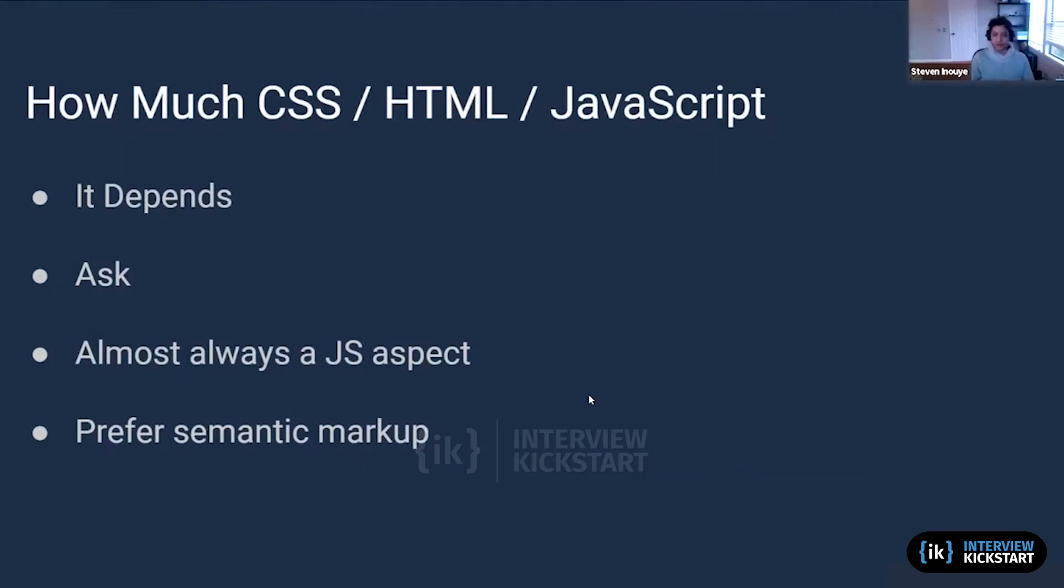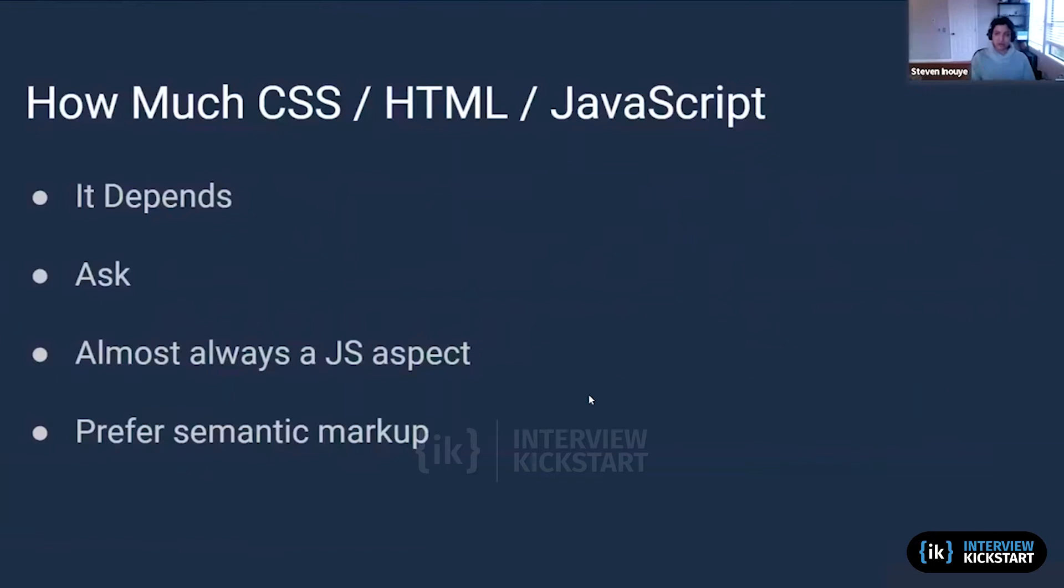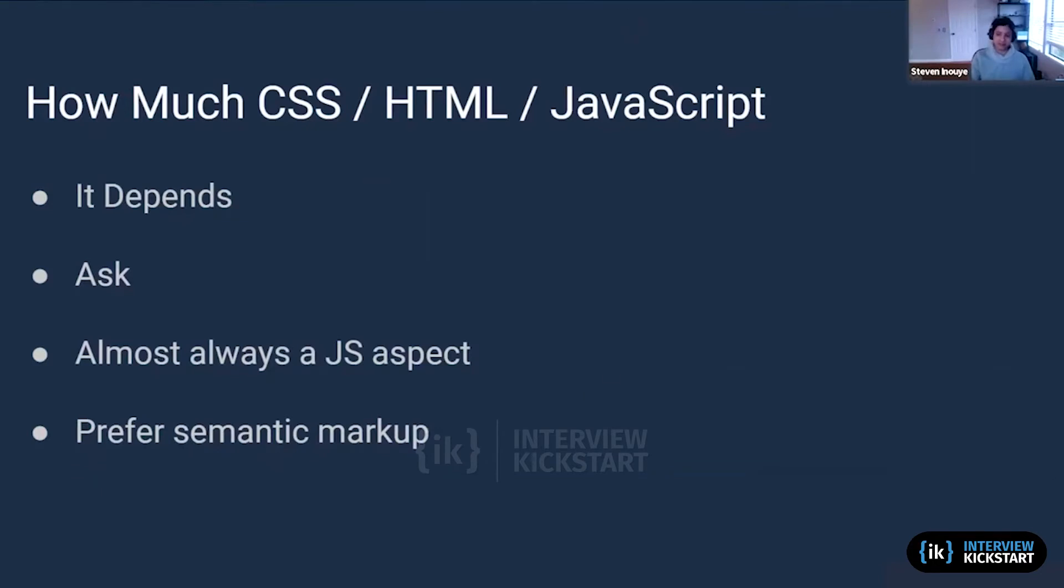Almost always there's going to be a JavaScript aspect to these problems, especially with the rise of take-home interviews. JavaScript is always going to be part of these problems. We're going to prefer semantic markup because that is one of the differences between a lower and a higher level position in an interview.